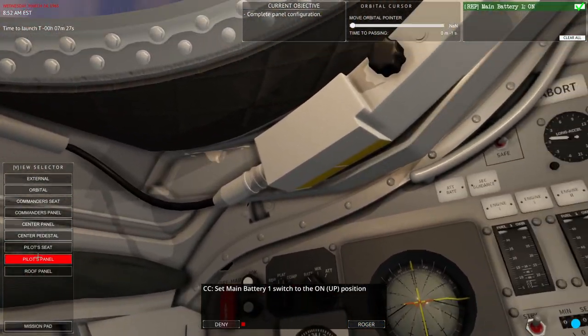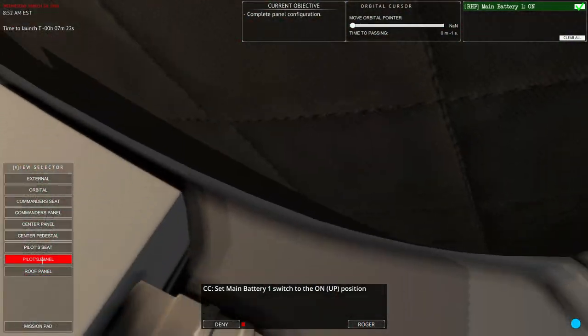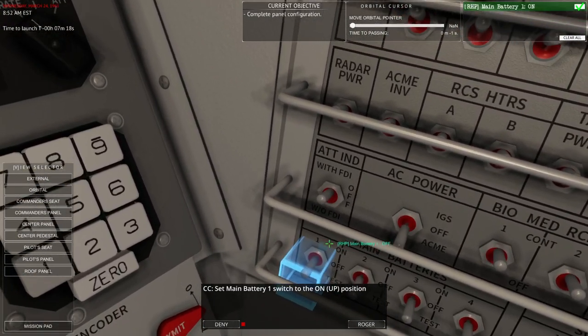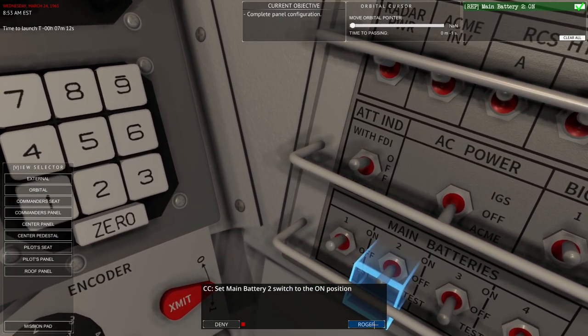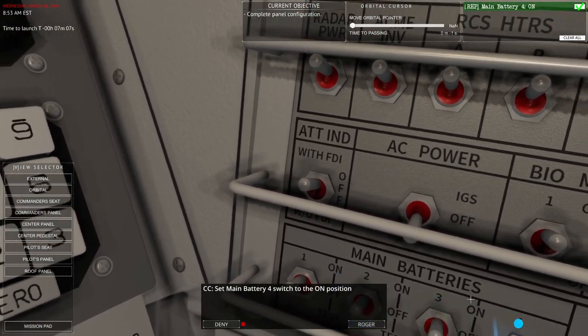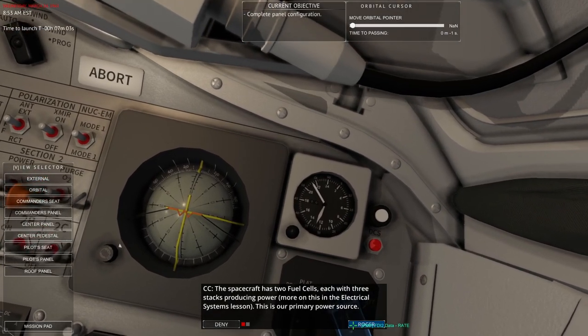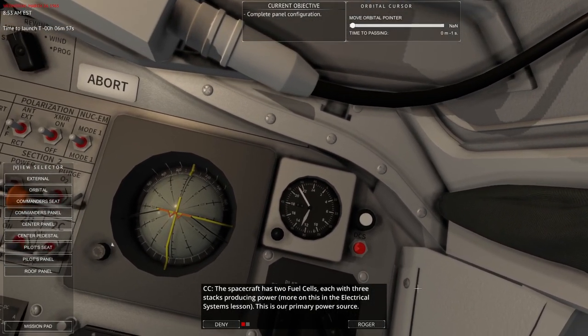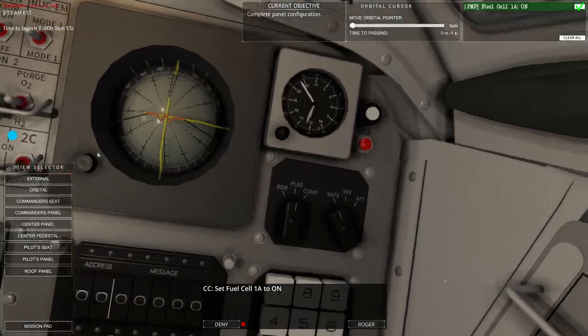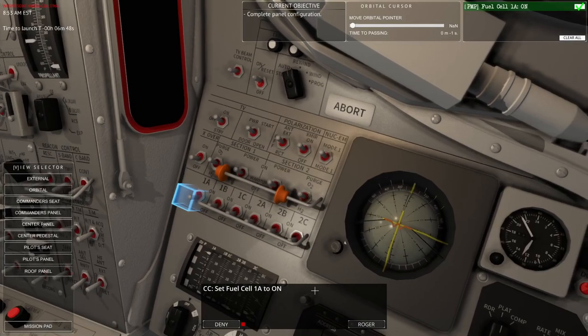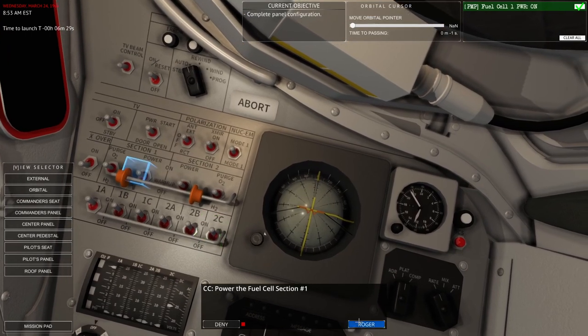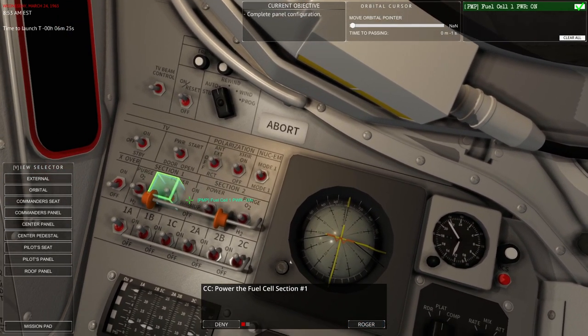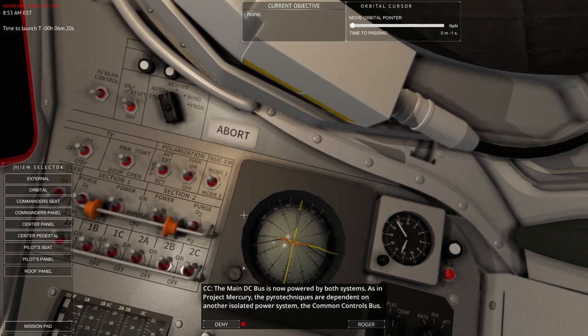The fuel cells are the primary power source. During launch for redundancy, we want to ensure that all of these systems are powered and operating. This is done by setting all main battery switches to on and all fuel cell switches to on. So, we'll go to the pilot's seat. Down here, I'm really tilting my head down. Spacecraft has two fuel cells, each with three stacks producing power. More on this in the electrical system section. This is our primary power source. Set fuel cell 1A to on.